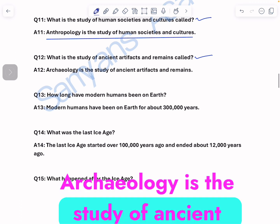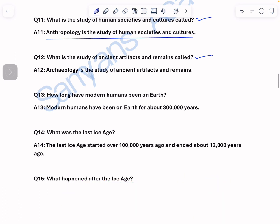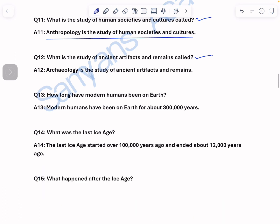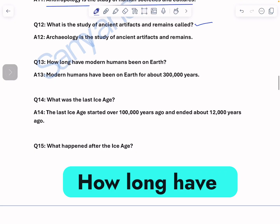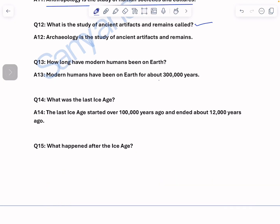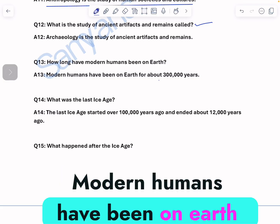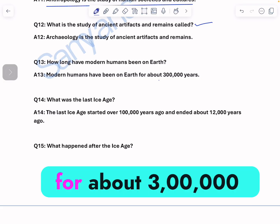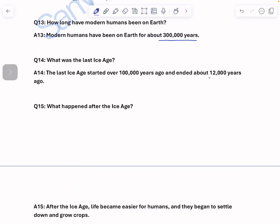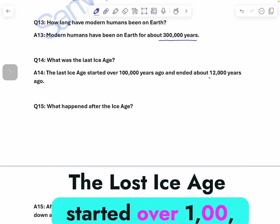What is the study of ancient artifacts and remains called? Archaeology is the study of ancient history, artifacts, and remains. How long have modern humans been on the earth? Modern humans have been on earth for about 3 lakh years.